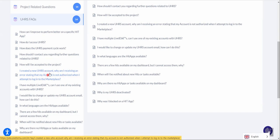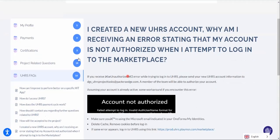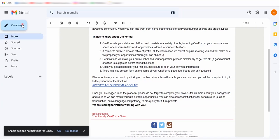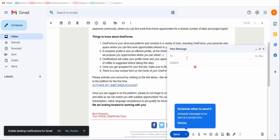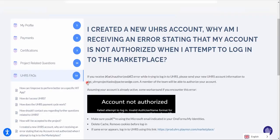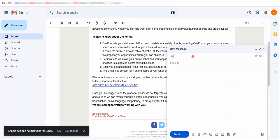When you click that option, a page will appear: 'If you received an authorization error while trying to log into UHRS, please send your new UHRS account information to...' — and it gives you an email address. You'll compose a new email, copy that DGS email address, and send them a message with the subject 'UHRS Account.'